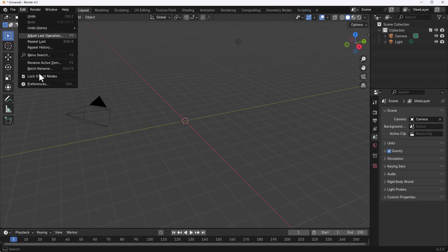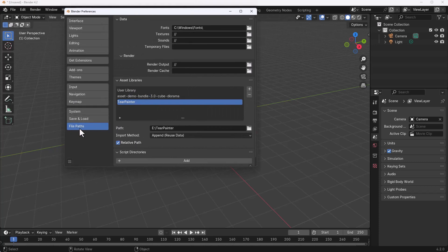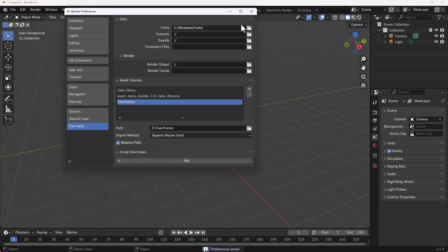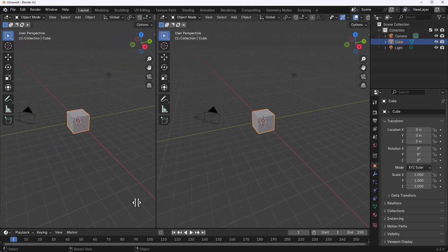With Blender open, once you download the add-on all you need to do is go over to Edit, go over to Preferences, go over to where you've got your file path, and from there you need to enter the path where the Tear Painter has been downloaded. Once you've got that, hit the hamburger menu, save your preference and close your window.